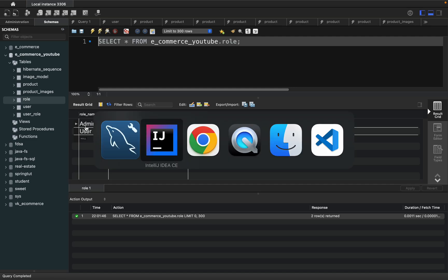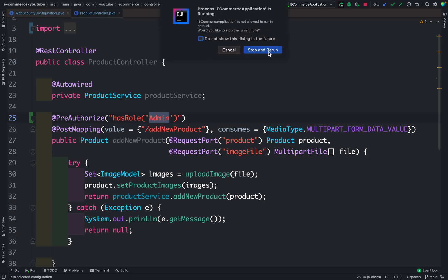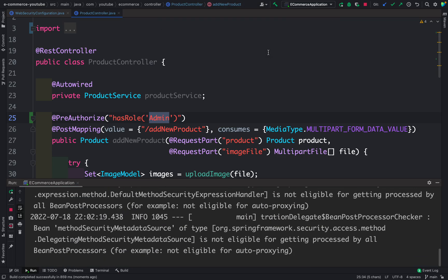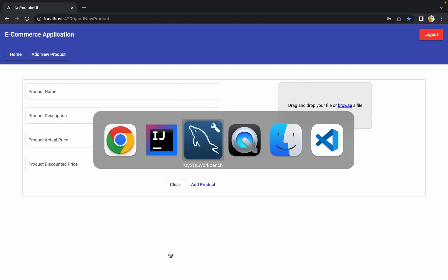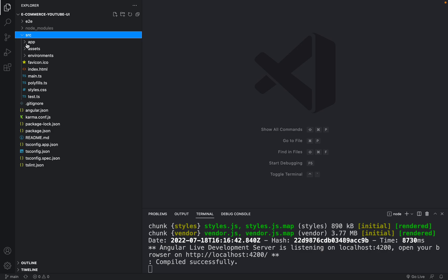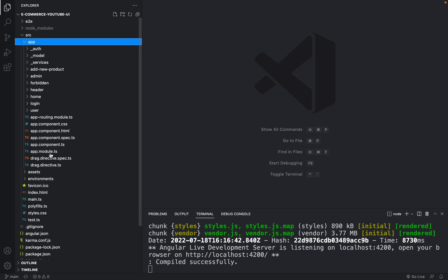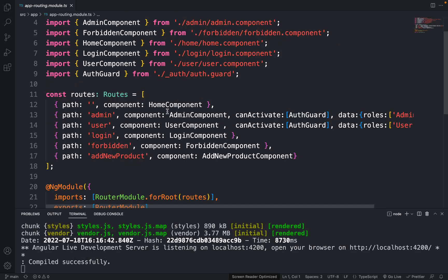Now coming back to IntelliJ, we have done everything from the backend. Applying security is really easy since the structure is already created — we just need to apply some annotations. Let me restart the application. The application started successfully. Now let me come back to Visual Studio Code because we also need to apply security from the frontend.